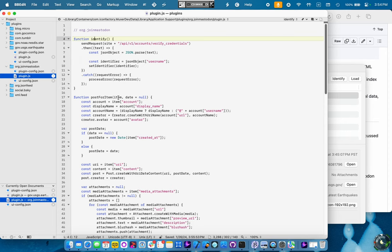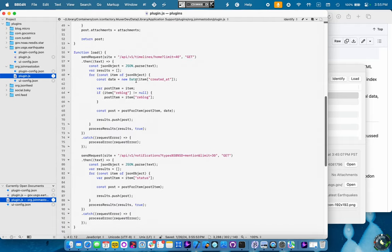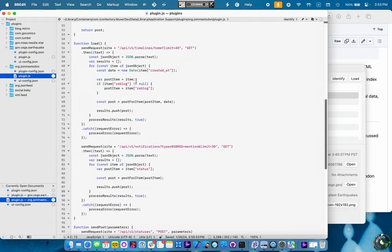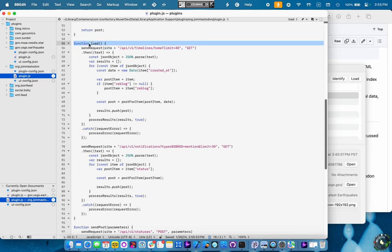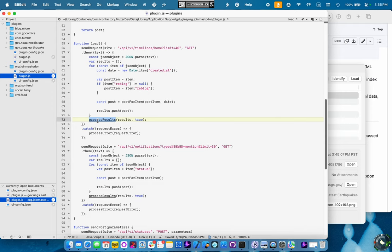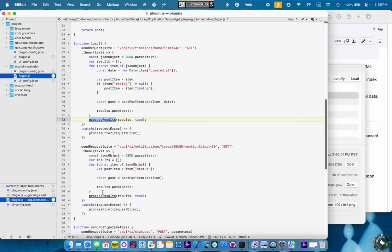It's got a load function just like the earthquake one, but in this case, we're actually sending two requests. First is for the home timeline. We get a bunch of requests or results there. Again, it's JSON. Parse those out. Pop them in. Or send them back to the Tapestry app with the process results. Then we send another request for the mentions.